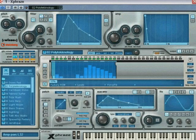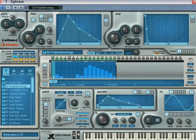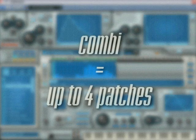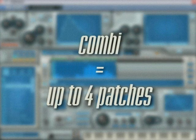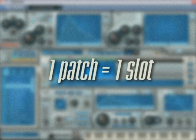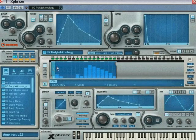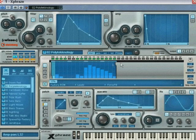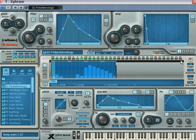This is where the plot thickens. We've seen in Chapter 3 that X-Phrase uses up to 4 patches to create a combi. Now within each patch you will find a phrase, and a phrase is nothing less than a 32-step sequencer that can trigger just as many individual sounds.